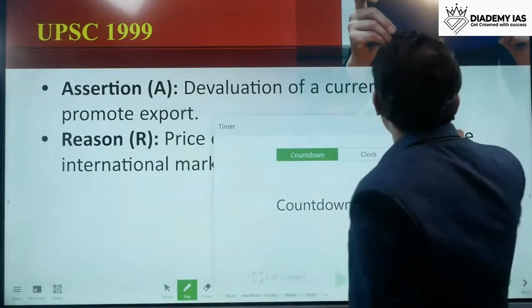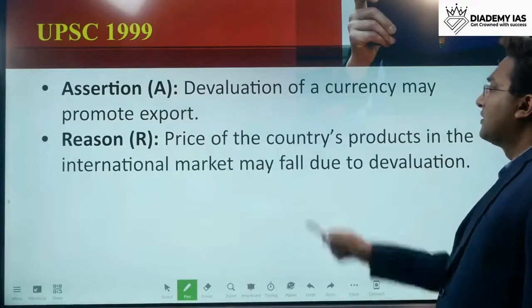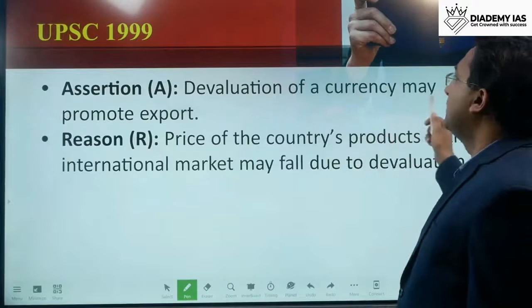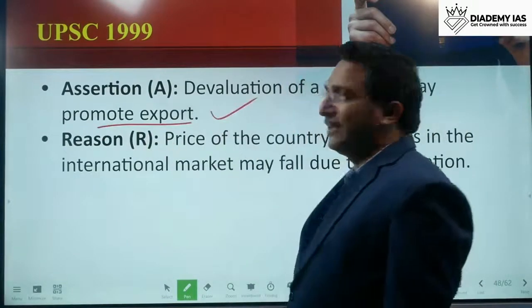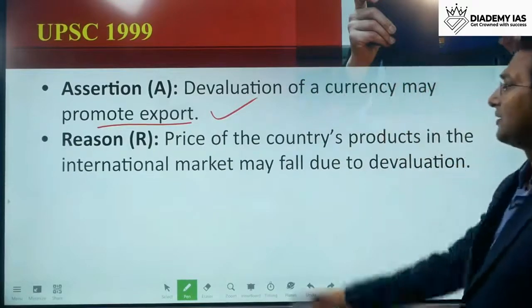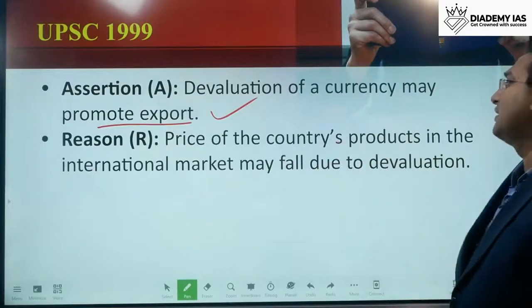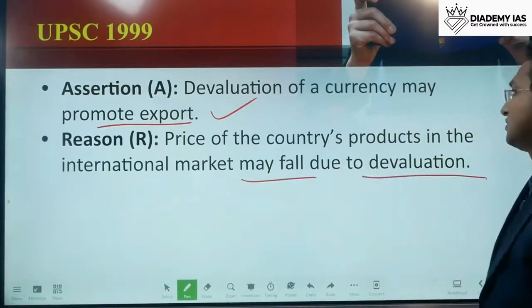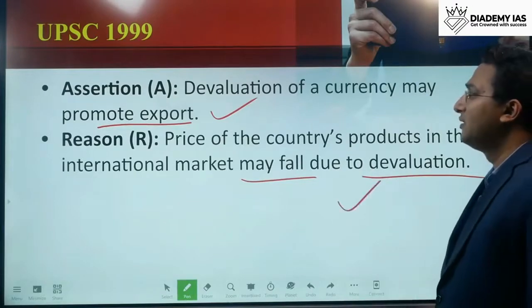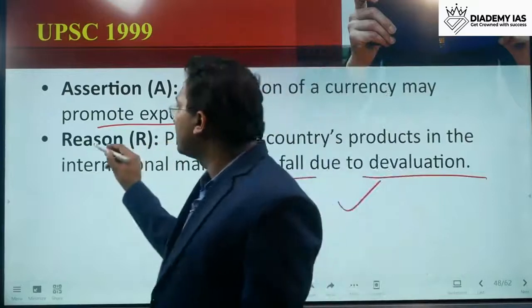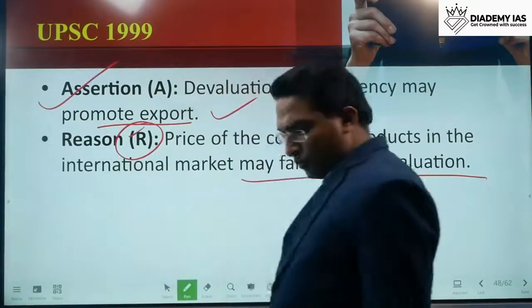Next question — assertions and reasons. Assertion: Devaluation of a currency may promote exports. This is correct. Reason: The price of the country's products in the international market may fall due to devaluation. This is also true. So R is the correct explanation of A. Both A and R are correct.